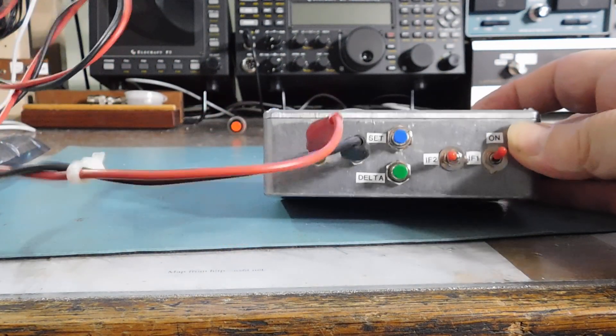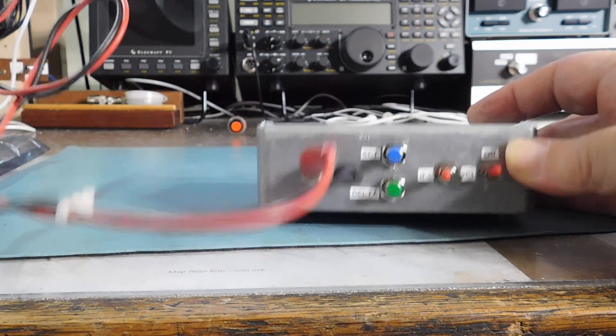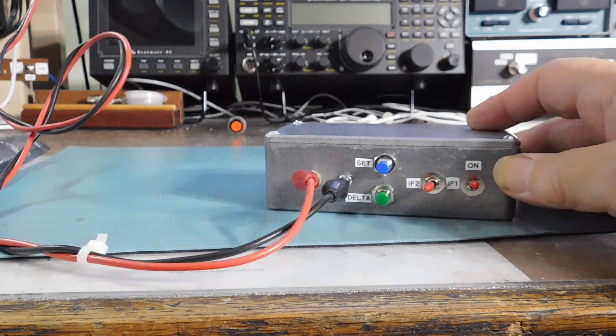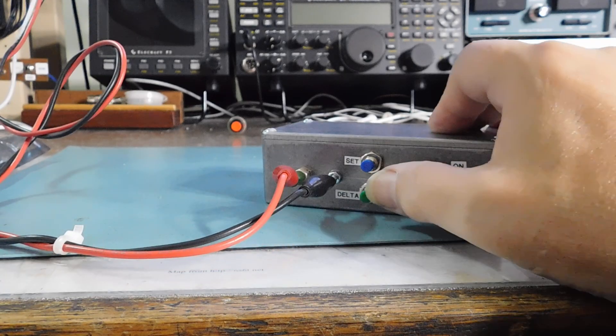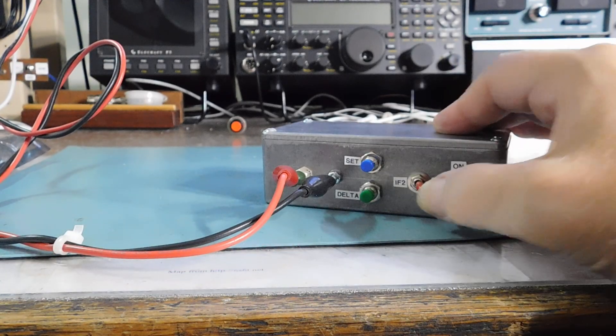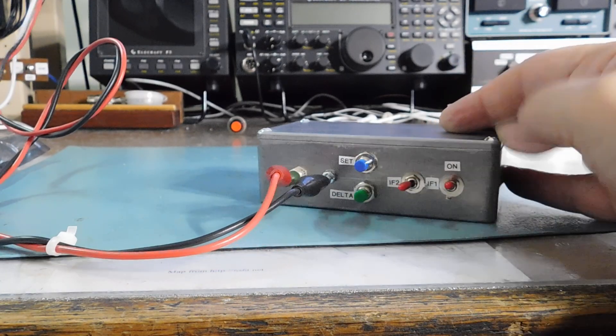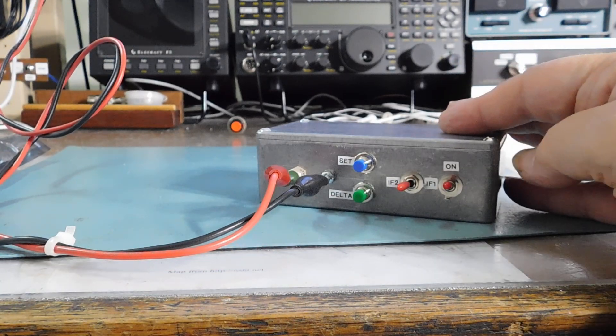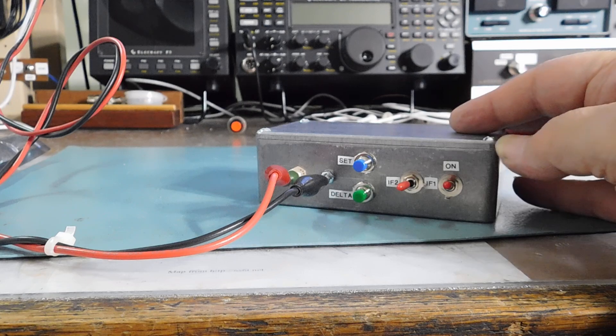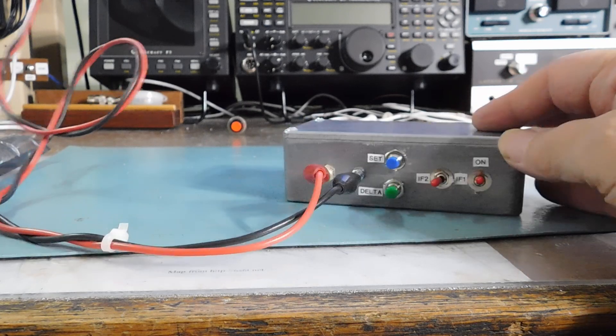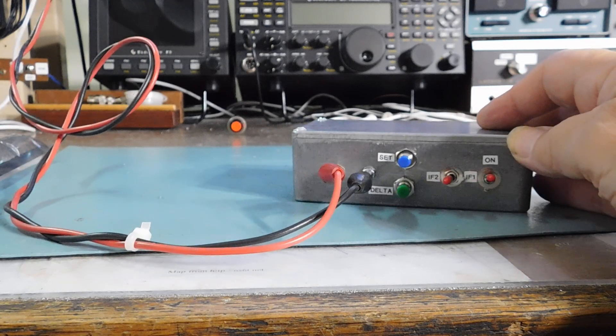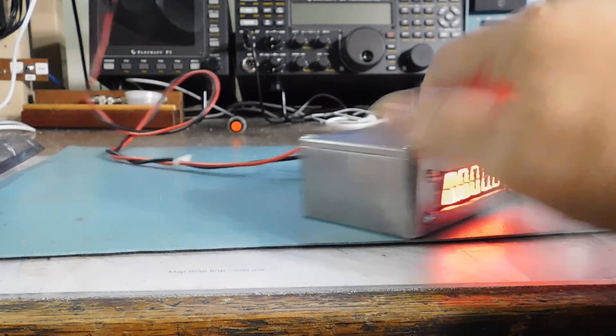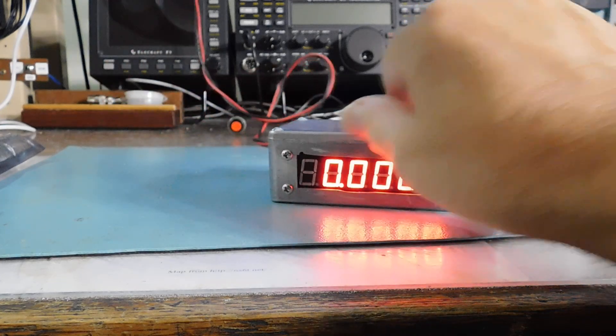There's a couple of programming switches there. There's one for two different IFs. And I'll show you about that later. But it's pretty simple.